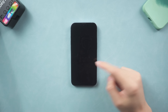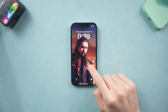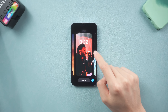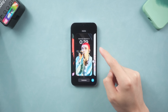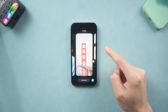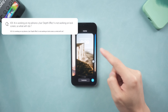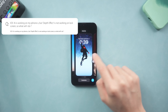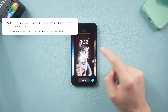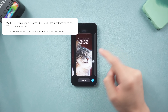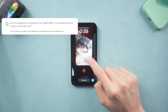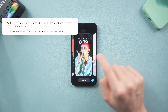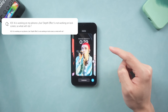Welcome back guys! iOS 16's new lock screen depth effect is cool as hell. Have you tried it? I saw some people reporting that the iOS 16 lock screen depth effect is not working on their iPhone, so I checked it out. The depth effect not working is because of three main reasons.